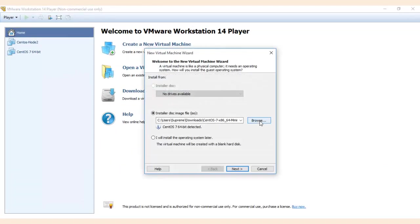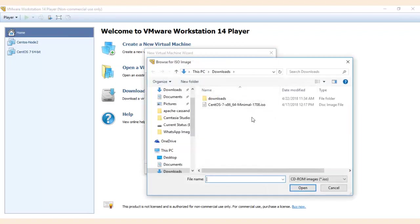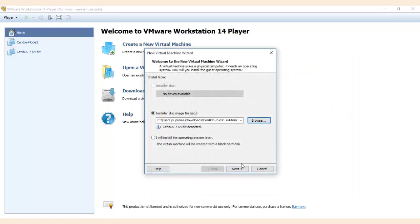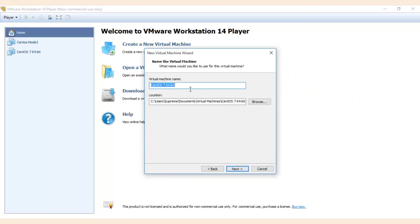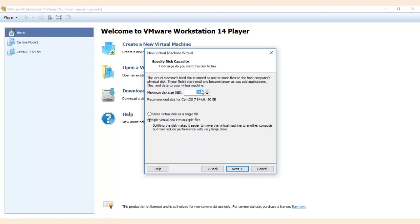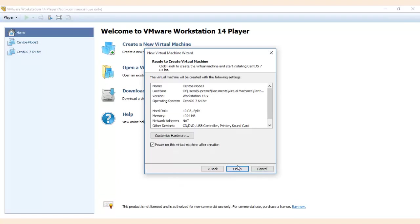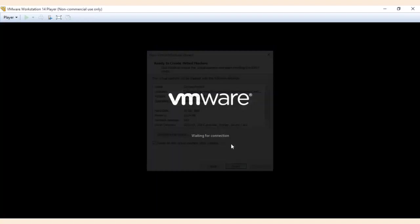Browse and then select the CentOS ISO which you have already downloaded. Click on next, give any name - CentOS node 3, any name you would like, and allow some space, next and click on finish.